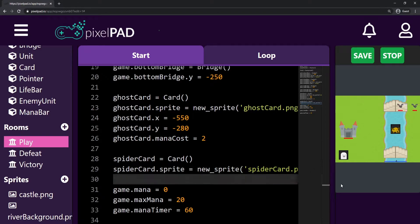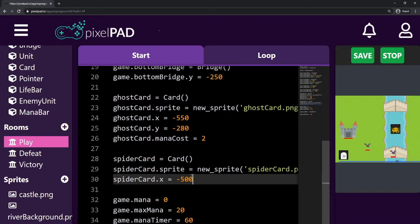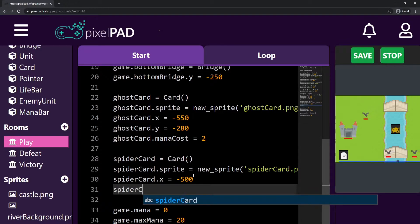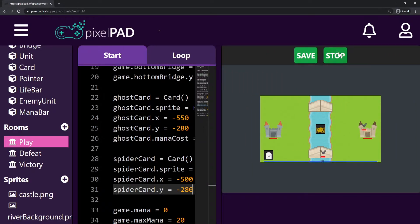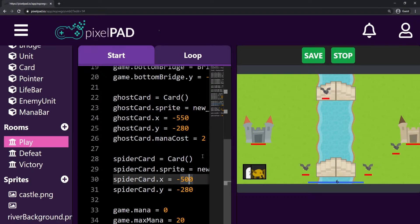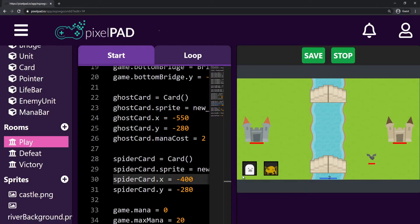I'm going to bring the spider card down and position it correctly. The spider card's X is going to be — the ghost card's X is minus 550, so for the spider card let me try minus 500. The Y should be the same, so spider_card.Y is minus 280. I need to move it a little to the right, so instead of minus 500, let's try minus 400. That's better, but there's too much space. Let me try minus 450... nope, minus 420. Yeah, that's quite better.